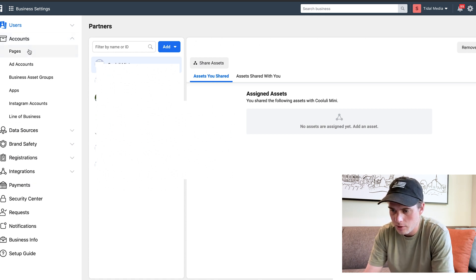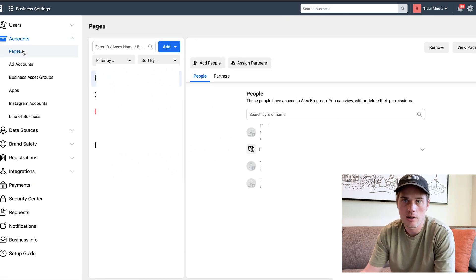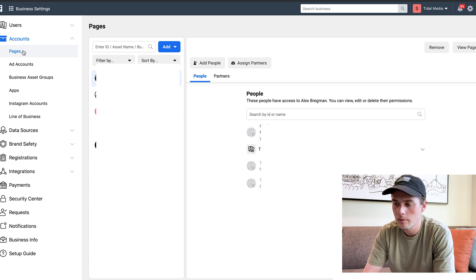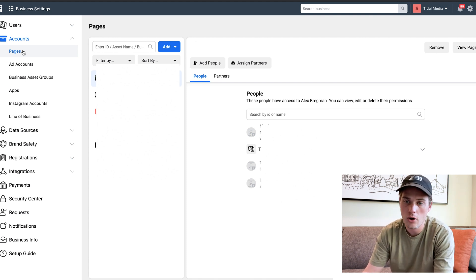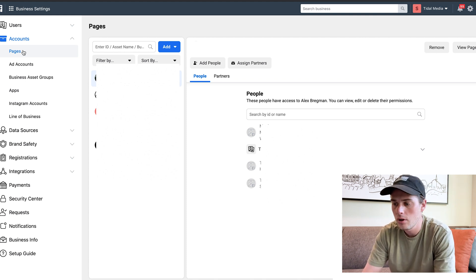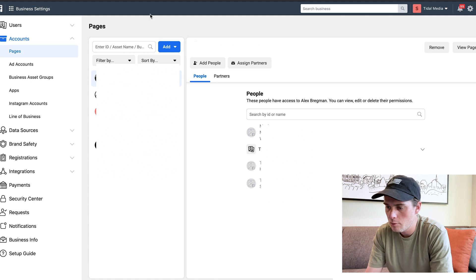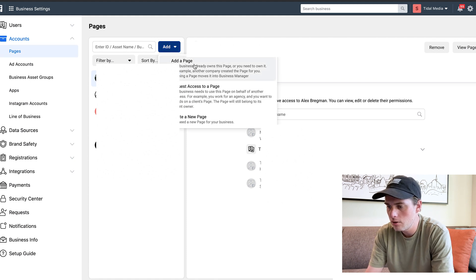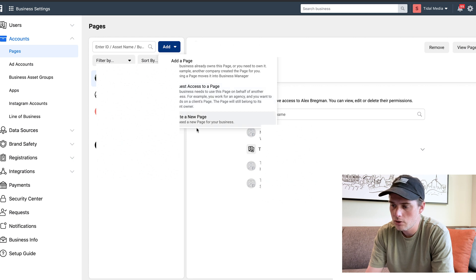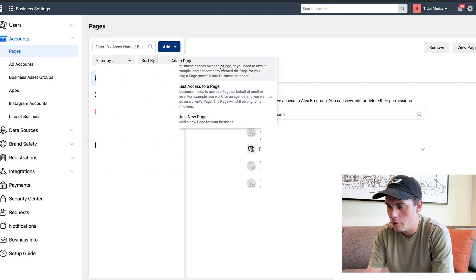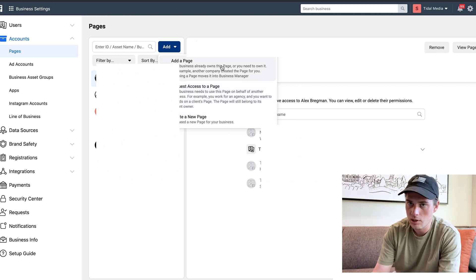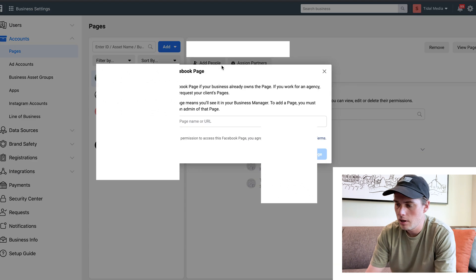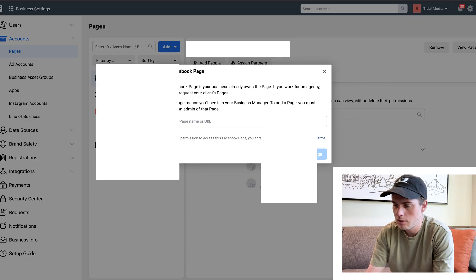Click on Pages, and this is where you're going to be able to add and remove Facebook pages, whether they're your own or other people's. If you come up here and click on the blue Add button, you can add a page, request access to a page, or create a new page. If you already own the page, click that one, type in the page right there, and then you'll be able to add it.